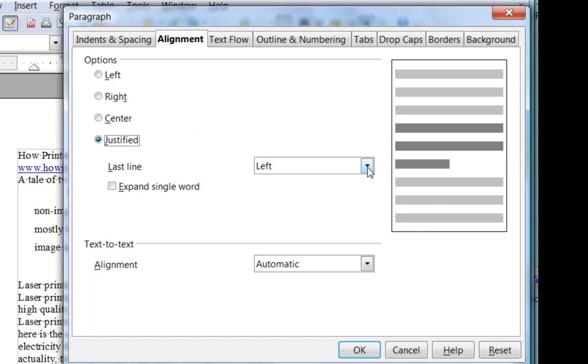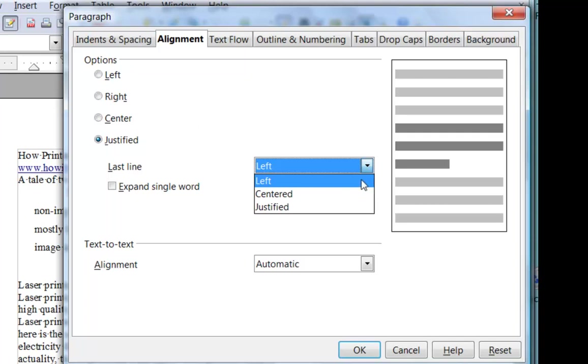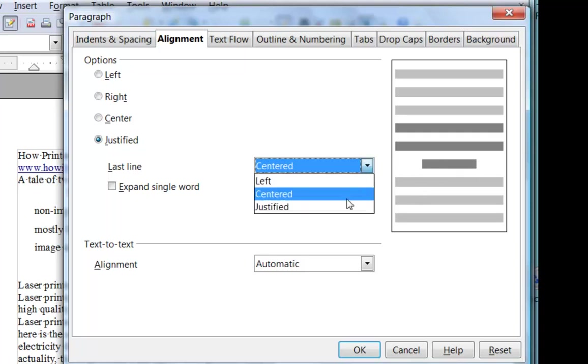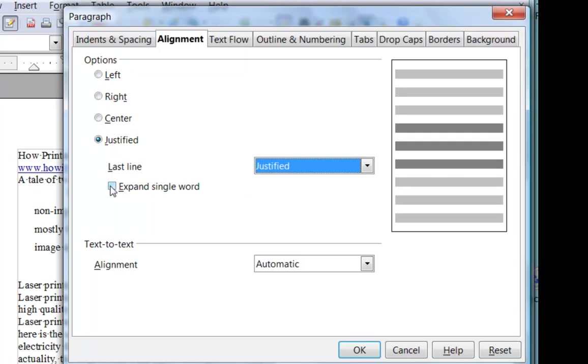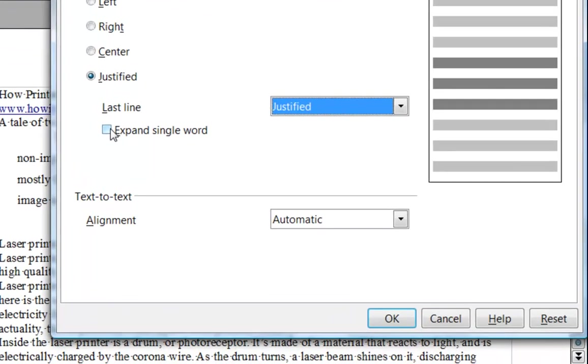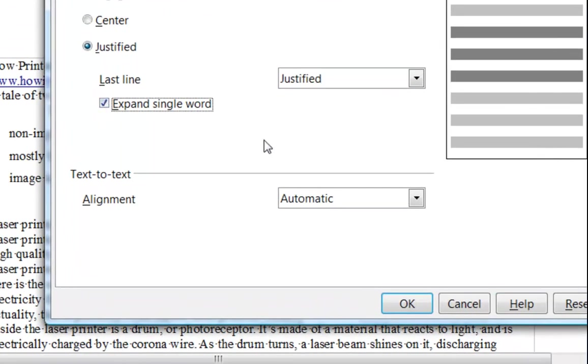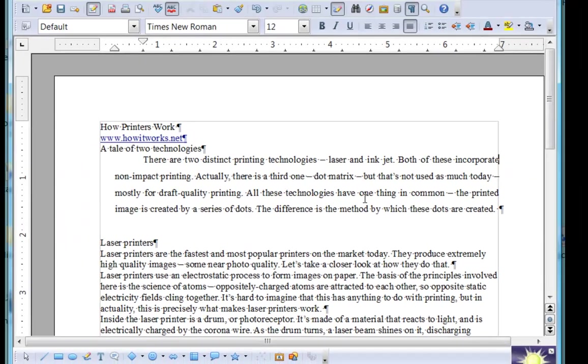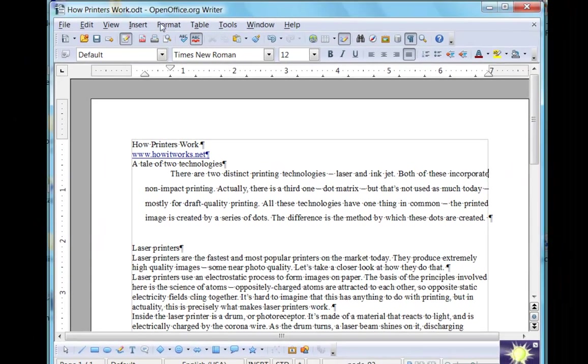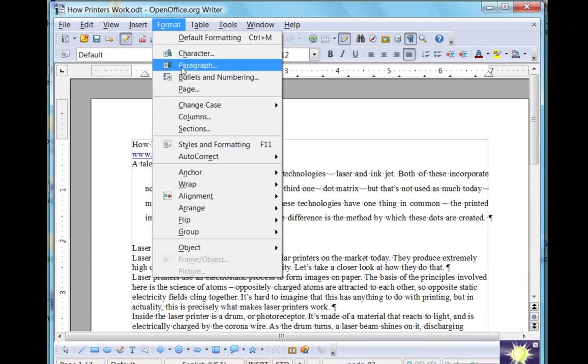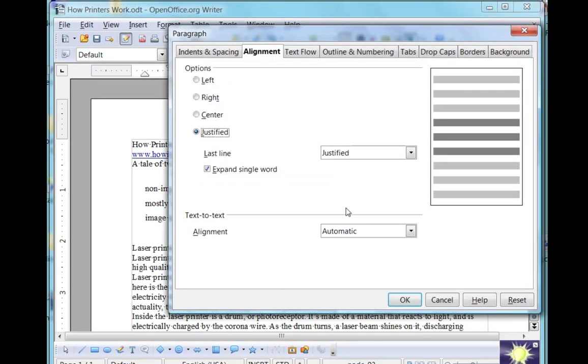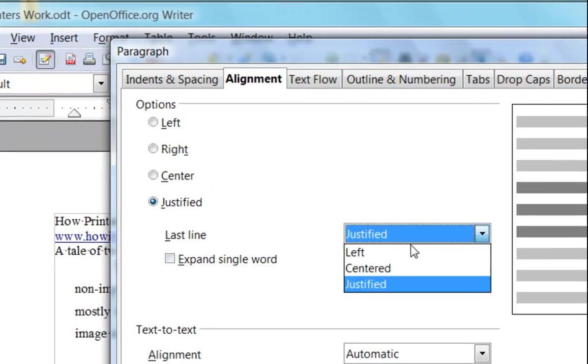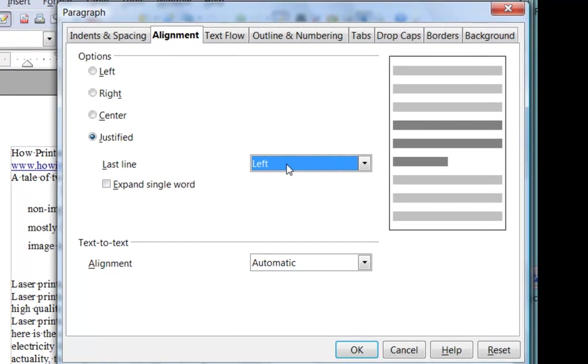So when you have justified text, you can choose to have the last line of the paragraph left aligned, centred or justified. If you choose justified and check expand single word, then that last line will fill the page. So not a very good example in this paragraph, but it can lead to some odd results. I would stay away from that and typically you're going to choose left aligned for the last line of the justified paragraph. Again, we're not going to worry about this text to text.